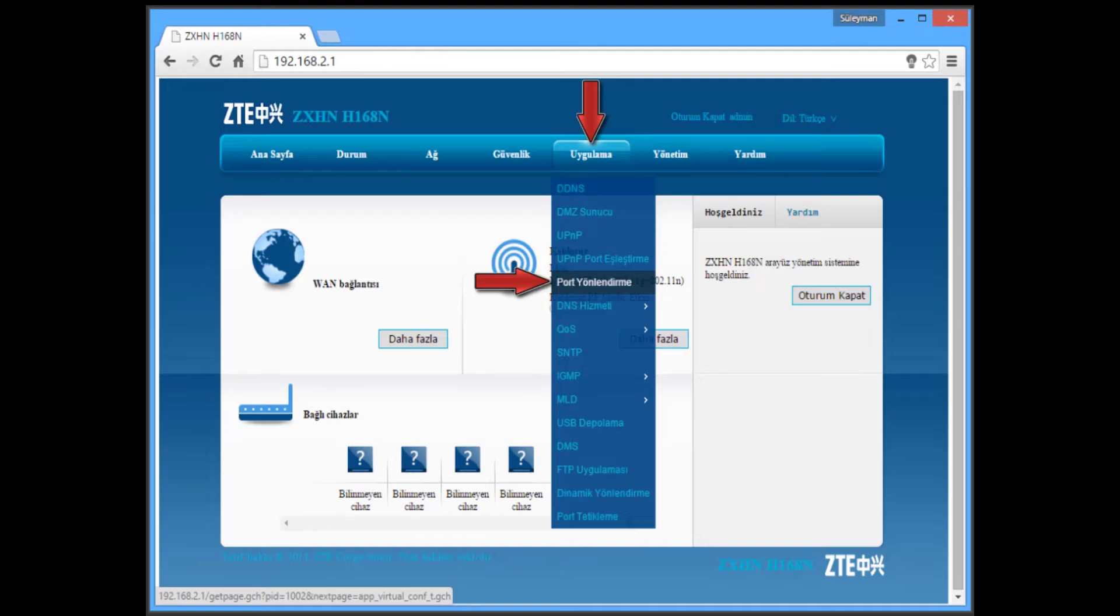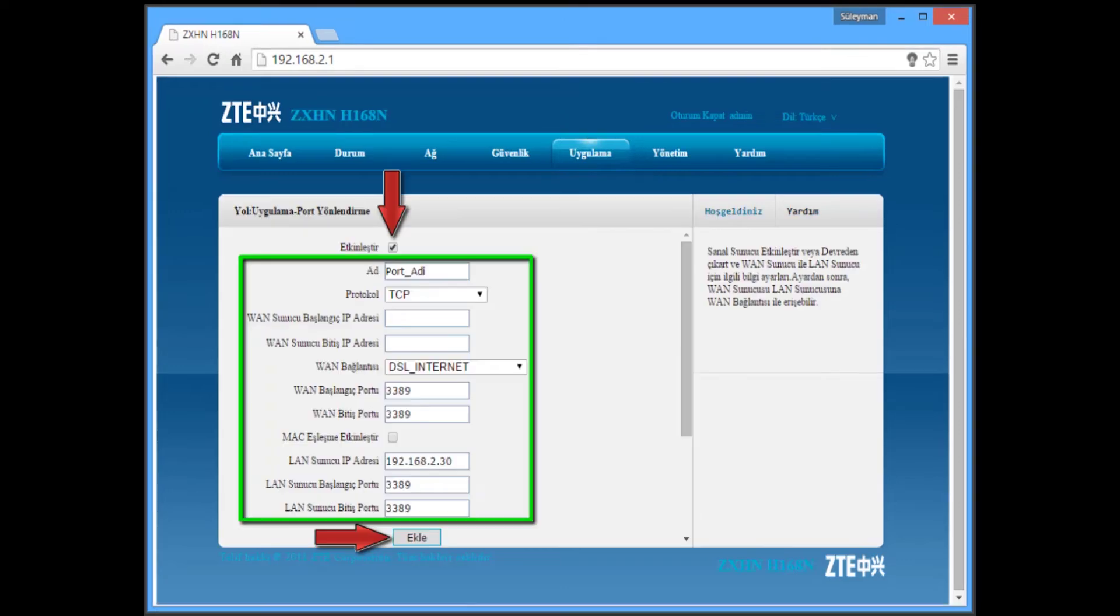After that you have to click on Uygulama. Uygulama is main application, you have to click on that. After that, Port Yonlendrme is port forwarding. You have to click on this one. After that you will get this page, you will see this.